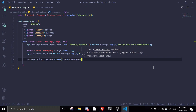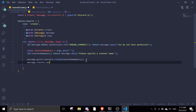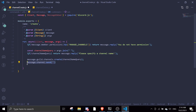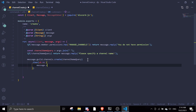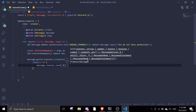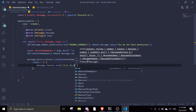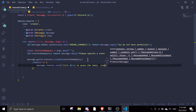Then we use a promise with .then, and the callback gives us the channel object ch. We send a message to message.channel using ch to access the newly created channel and confirm it was created.